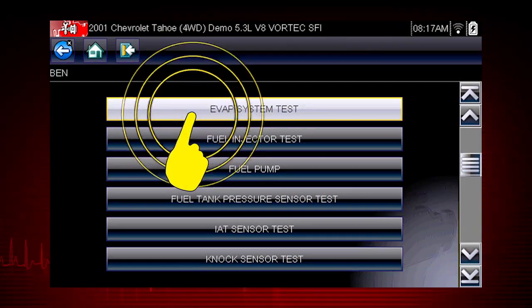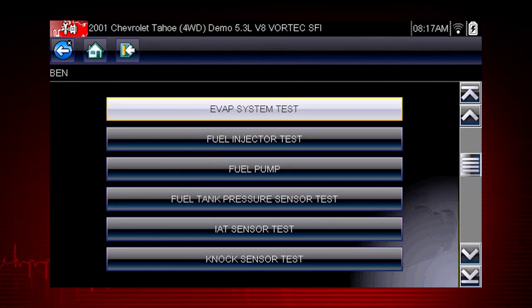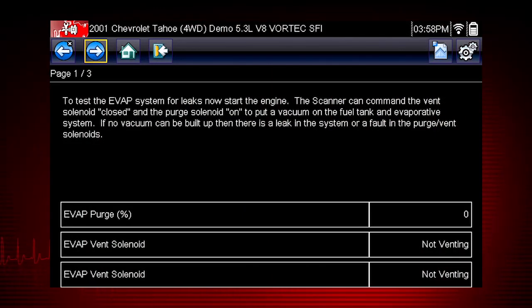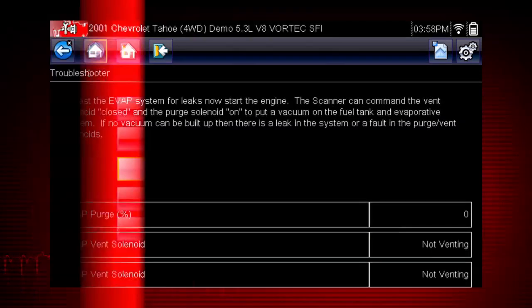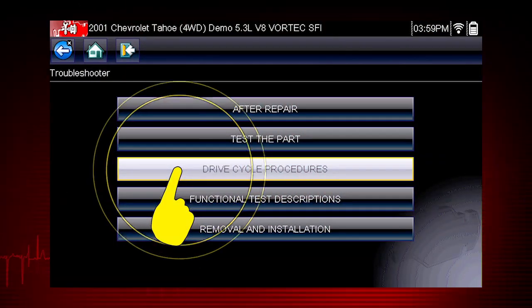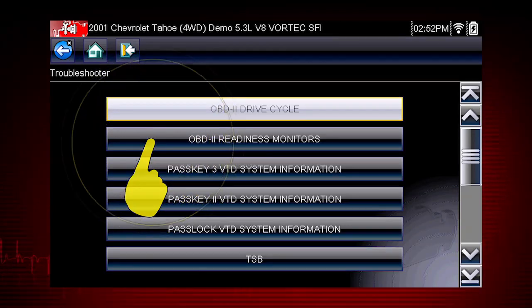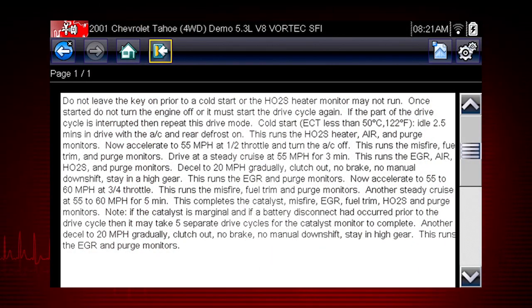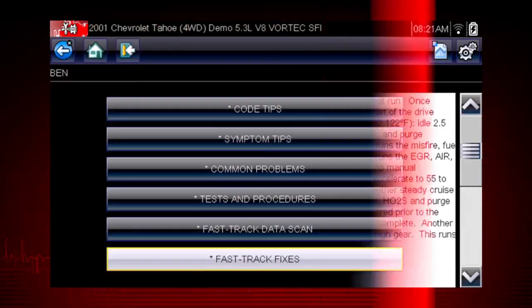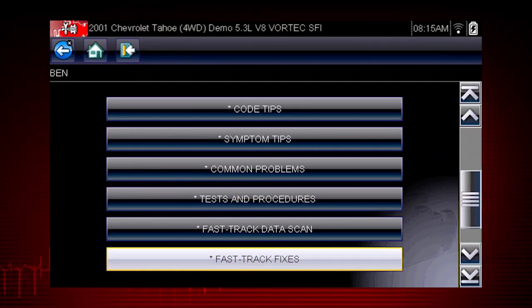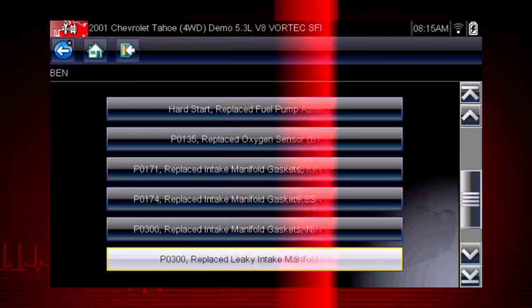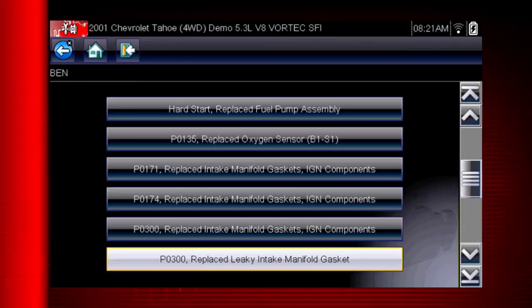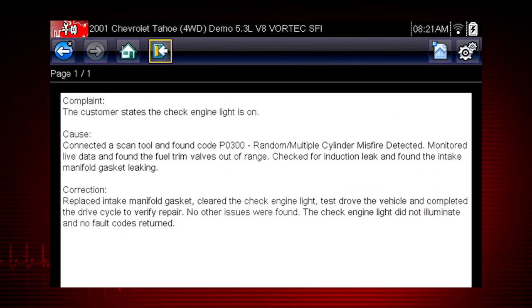For example, this EVAP system test shows how to test purge and vent solenoids using your scanner. Drive cycle procedures show the fastest way to set readiness monitors needed to complete emissions work. Fast-track fixes are proven fixes that have worked for technicians. Here we see a common fix for a P0300 code resulting from a leaky intake gasket.